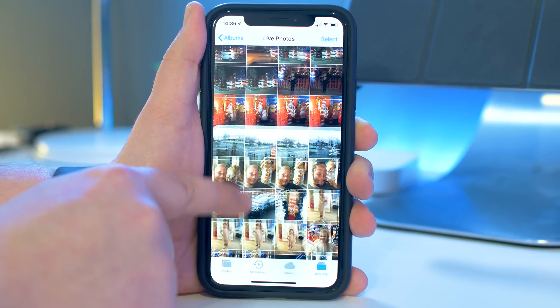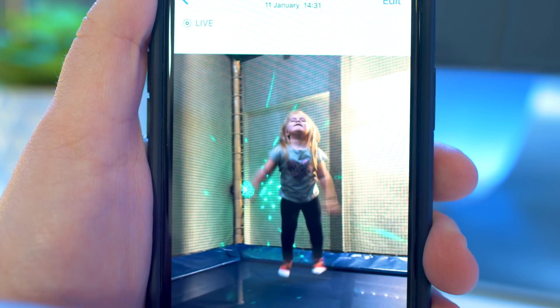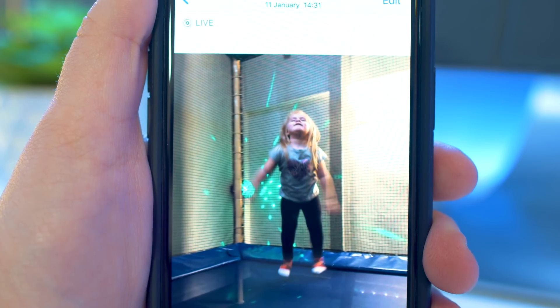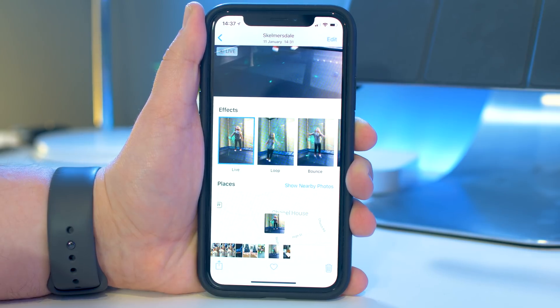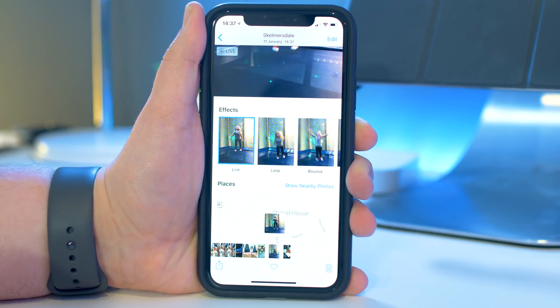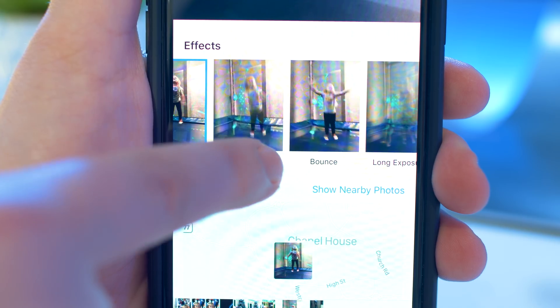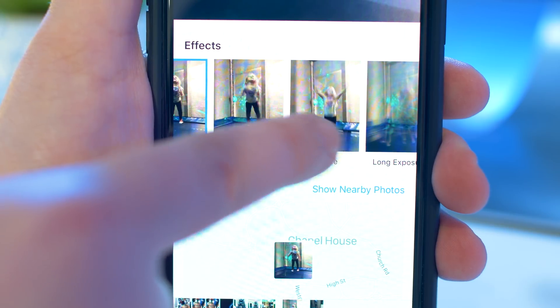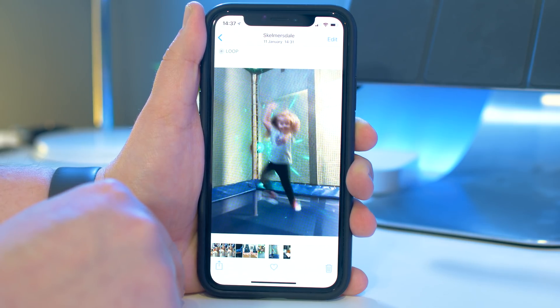Once you've decided on a photo which will work for your GIF, swipe up to reveal the animation options. Then choose one of the animations that works best for your photo, whether it's Loop or Bounce, then swipe back down to save your changes.